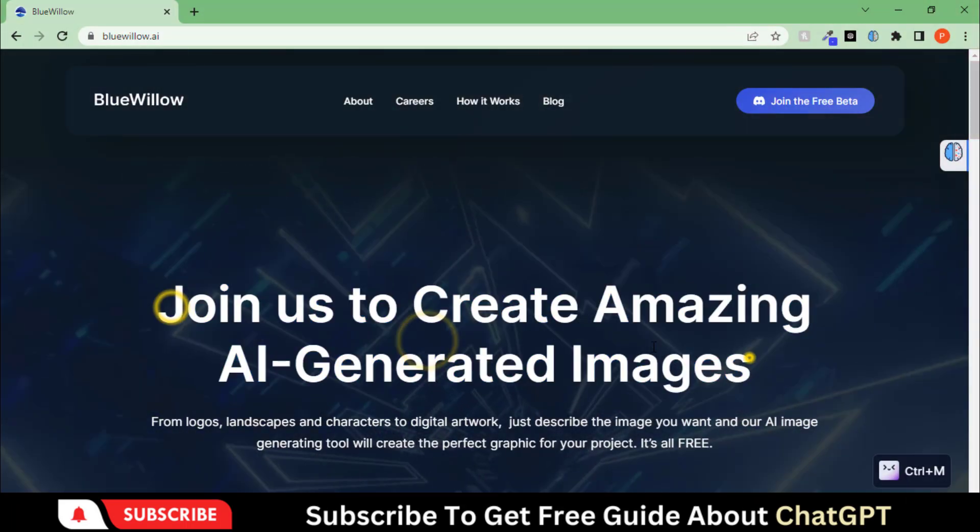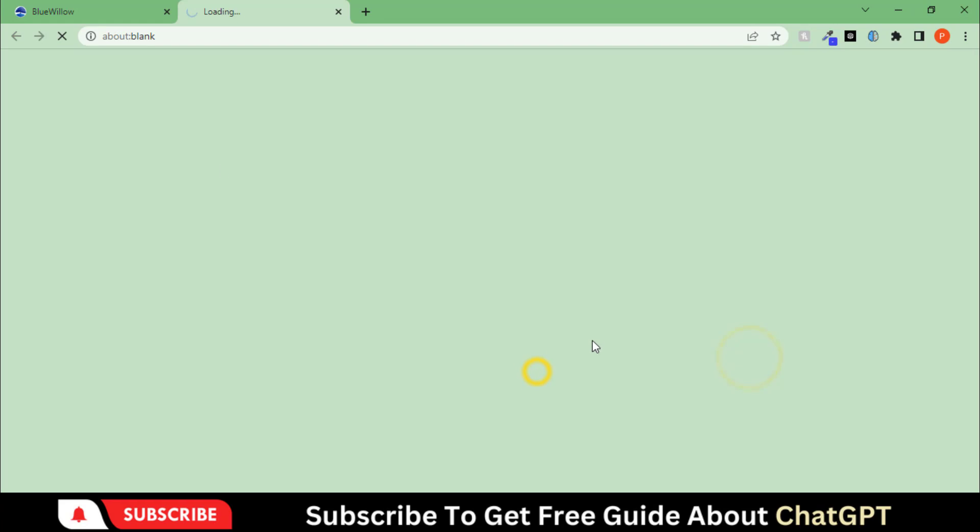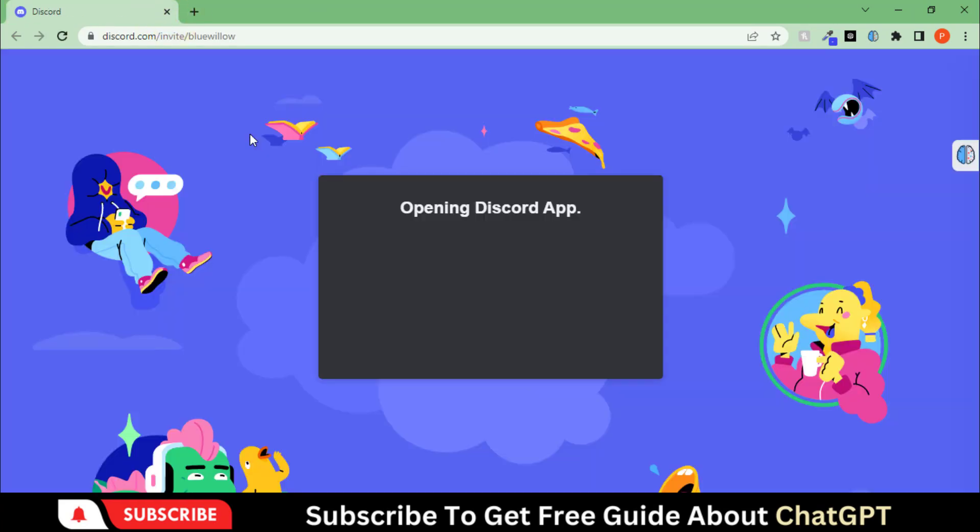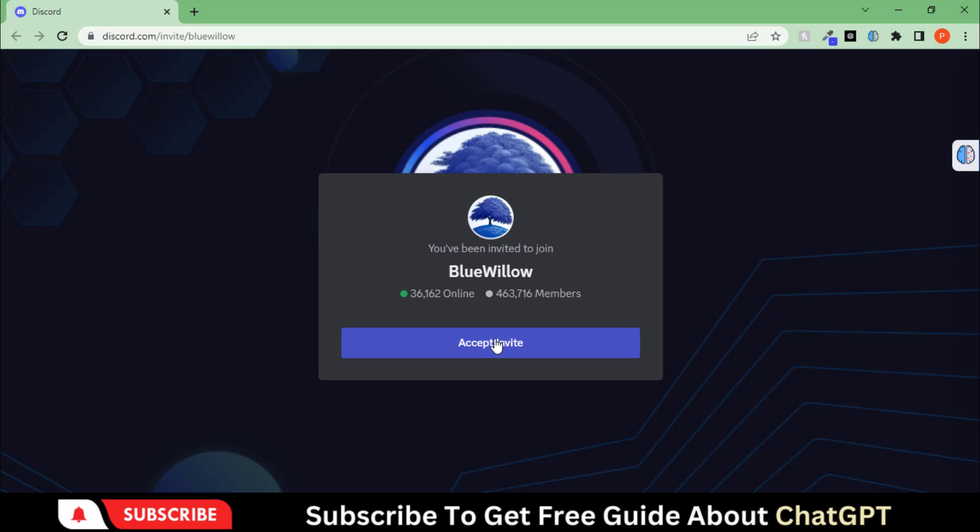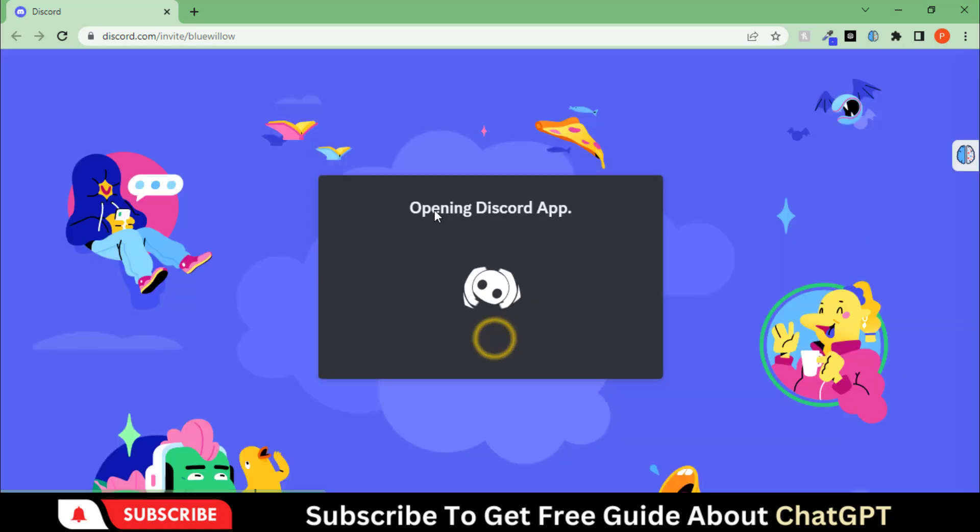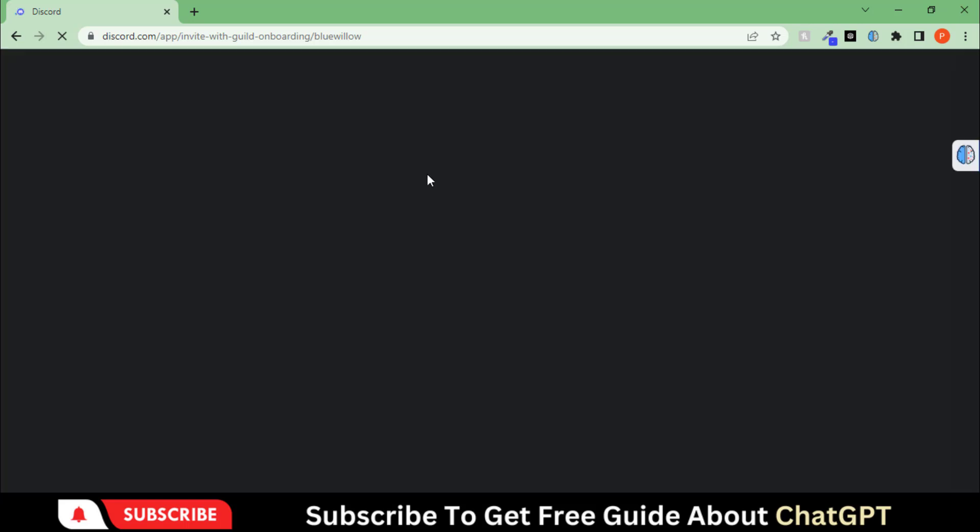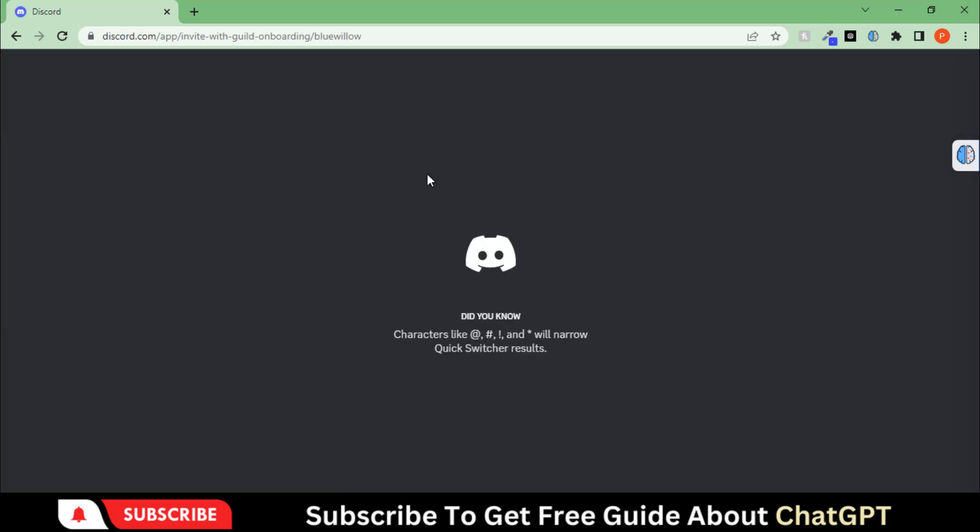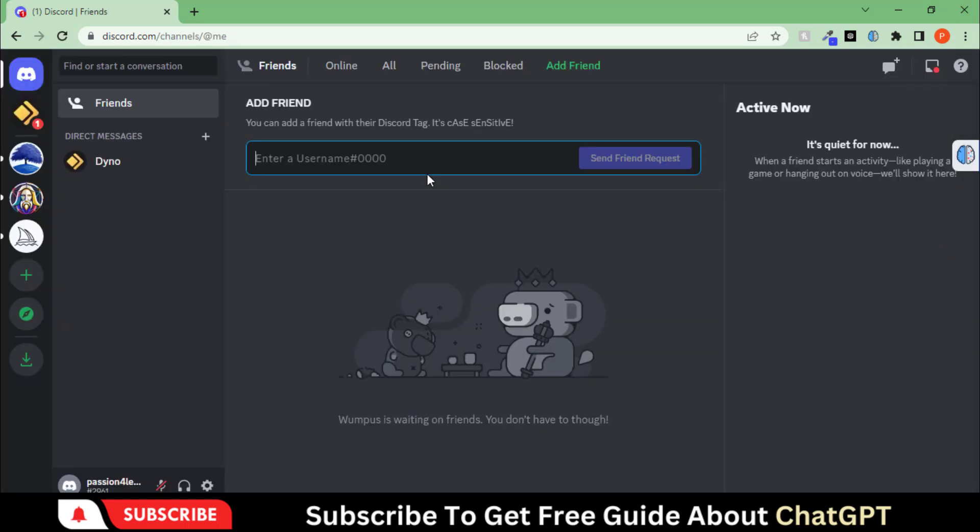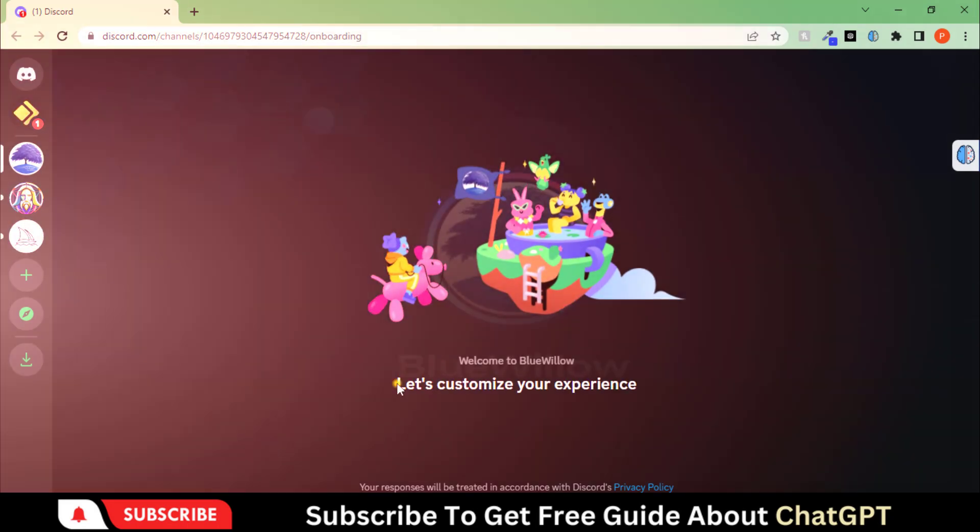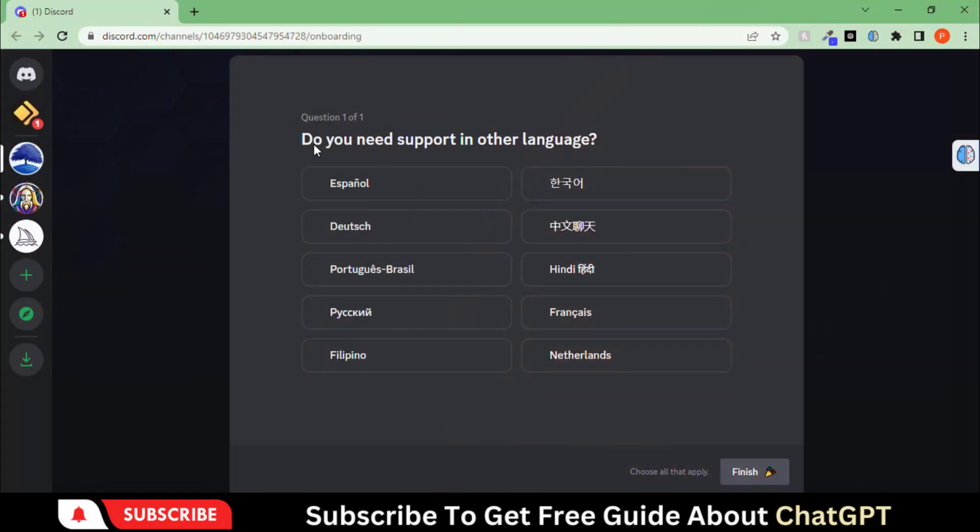Click on the link given in the description and go to this page. Click here and join with your Discord account. Complete these steps.